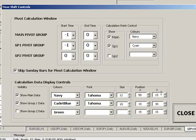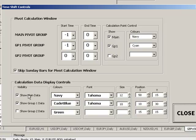On our time shift controls, we can adjust the start and end calculation times by plus or minus X number of hours. We can also show the calculation point on the screen using a dot. In this case we're showing calculation points for the main group and also group 1, and we can also control the colours and the size of the data in the calculation data display.